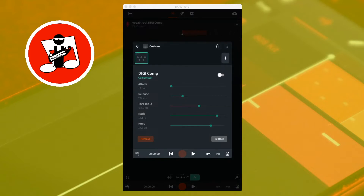This is a sound before DigiComp compression: one, two, three, four. And this is the same sound after DigiComp compression: one, two, three, four.